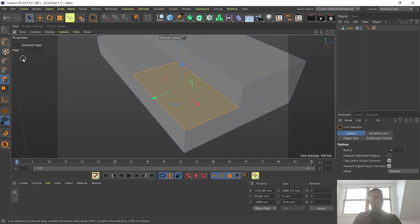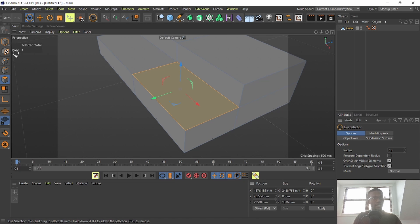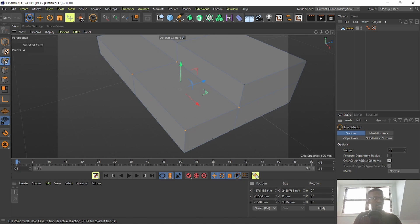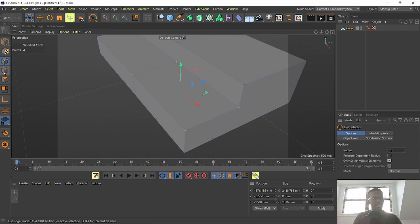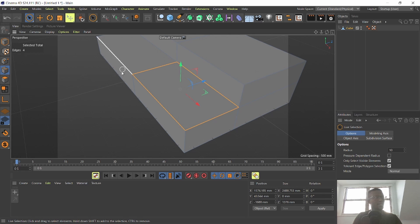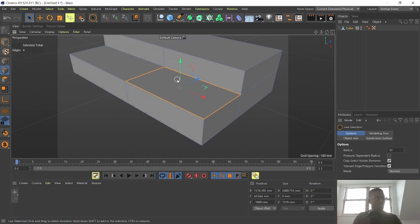I can convert it by pressing Control and then hitting the point selection and it will automatically convert my polygon selection into a point selection. I can do the same thing from point to edges. If I Control and click on the edges selection it will select the edges on my object.